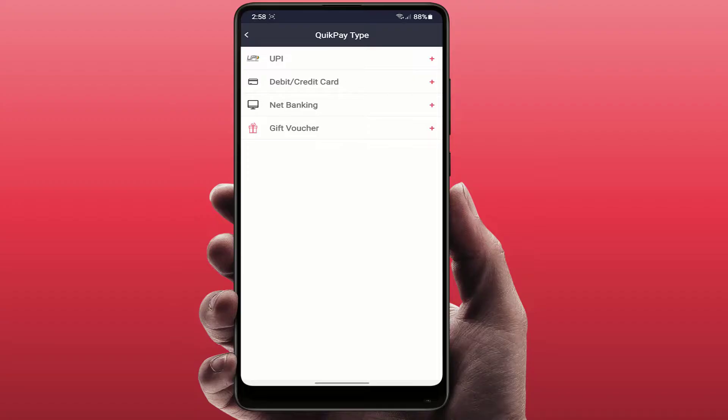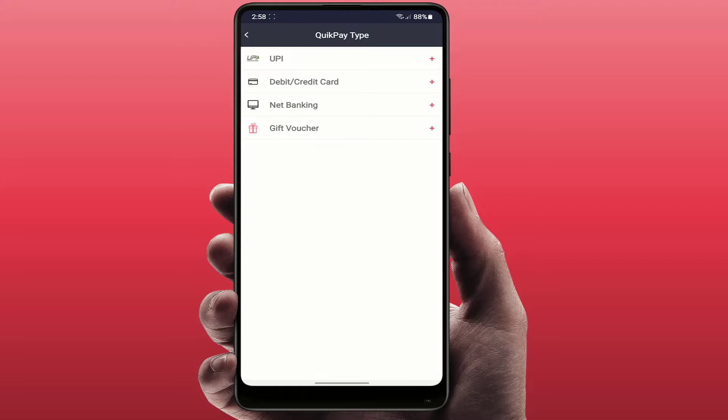This payment method will help you when you are trying to book any ticket on this app. Now every time you don't need to enter your payment method, so it will quickly show that payment method which you have added.